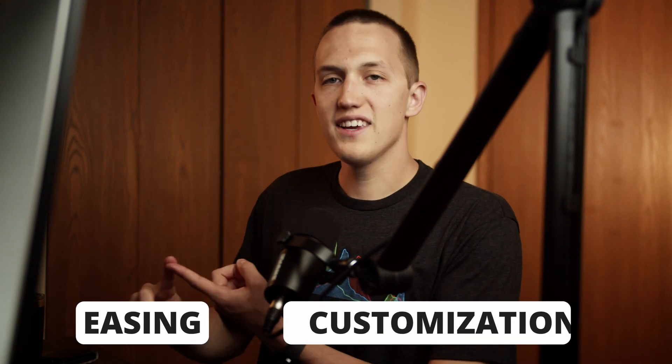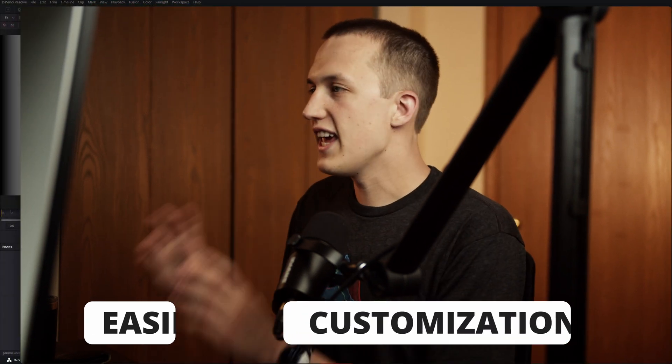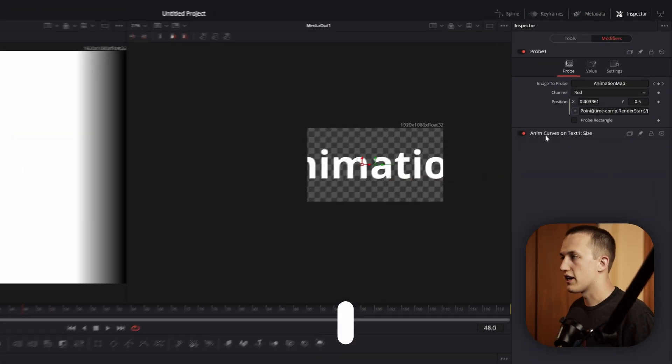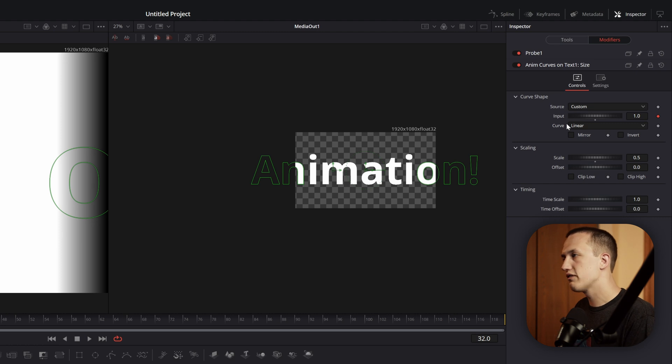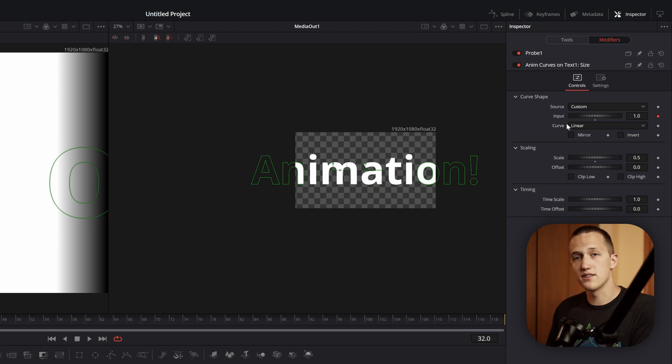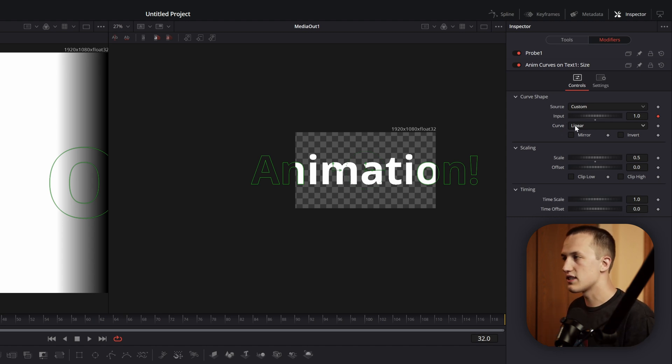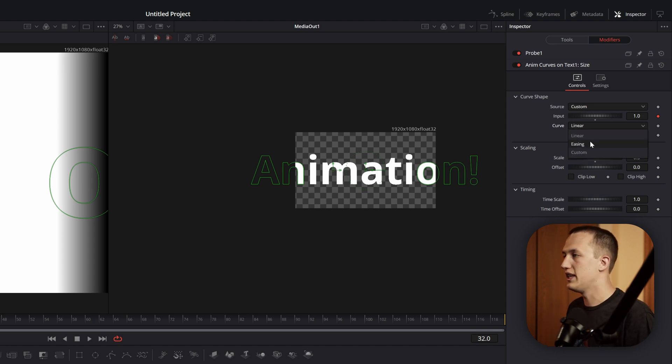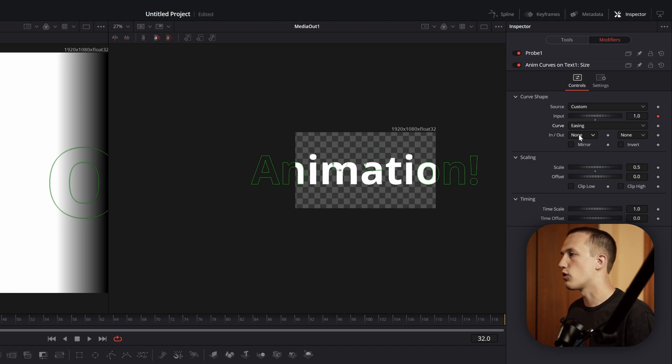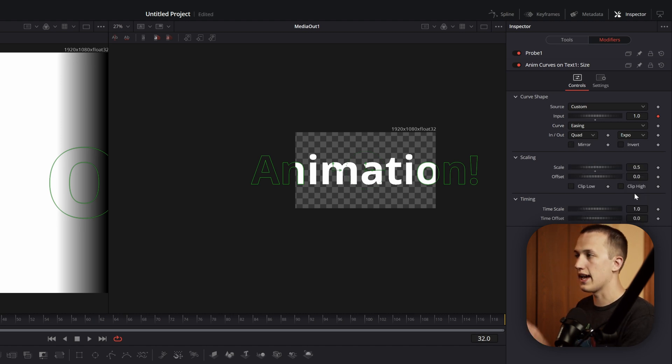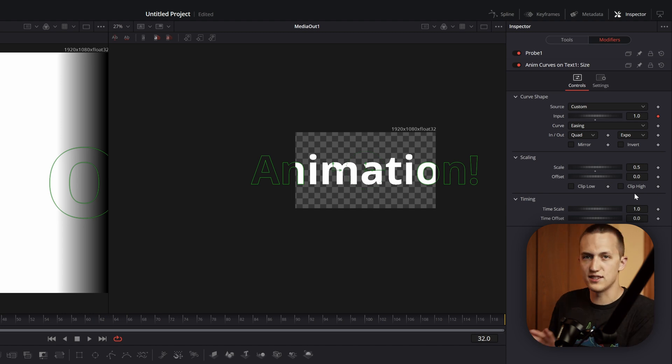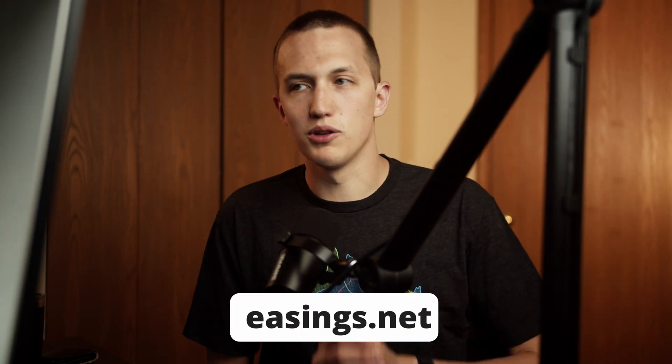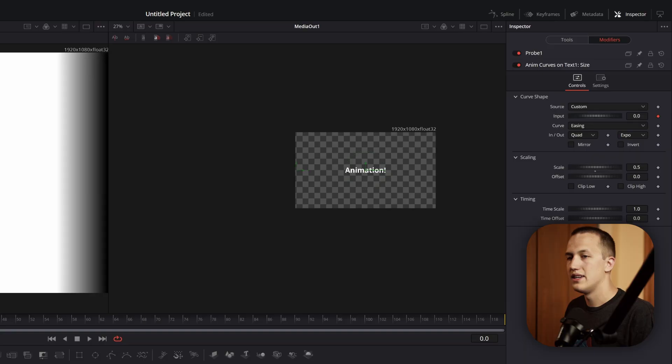So now there's two main things that we need to address, the easing and the customization. That is where the AnimCurves modifier is going to come in. AnimCurves is going to be driven by whatever comes into this input value. So it's going to take that value, it's going to modify it in some way, and then it's going to output it to our size control. By default, the curve is set to linear. We can change this down to be easing or custom. So if I do easing, it's going to add two more drop down menus, so I can change this to something like quad and expo. So I can add easing on both the ease in and the ease out. There's a really nice website linked down below that visualizes all of these different easing functions.